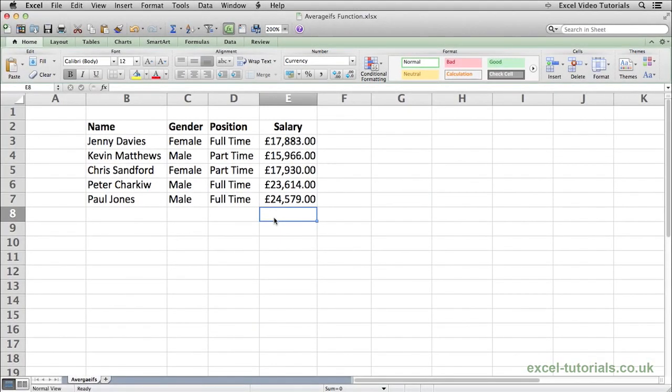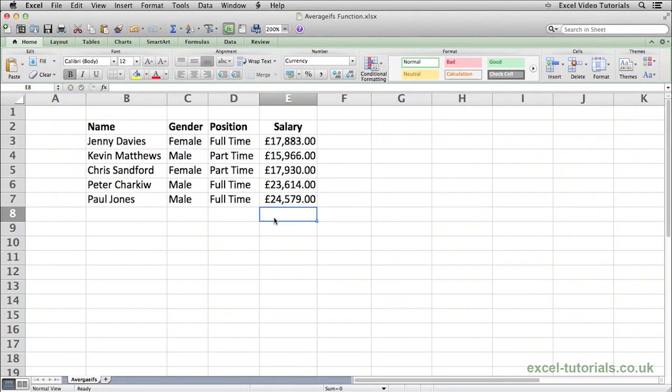The AVERAGEIFS function will calculate the average of a range based upon multiple criteria. To demonstrate how this function works, we are going to search in this list of information for males with a full-time position and calculate what the average salary of full-time males are.